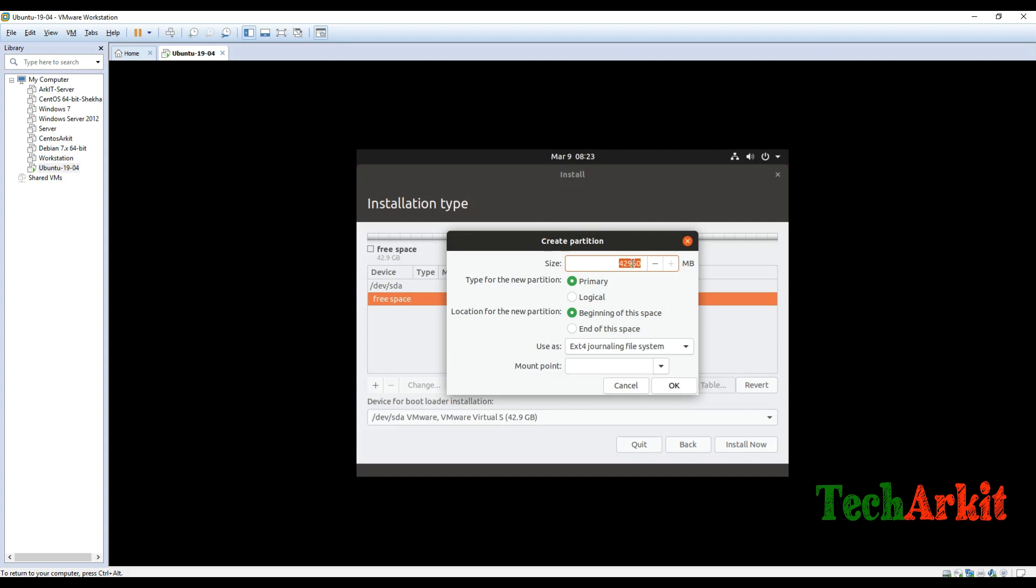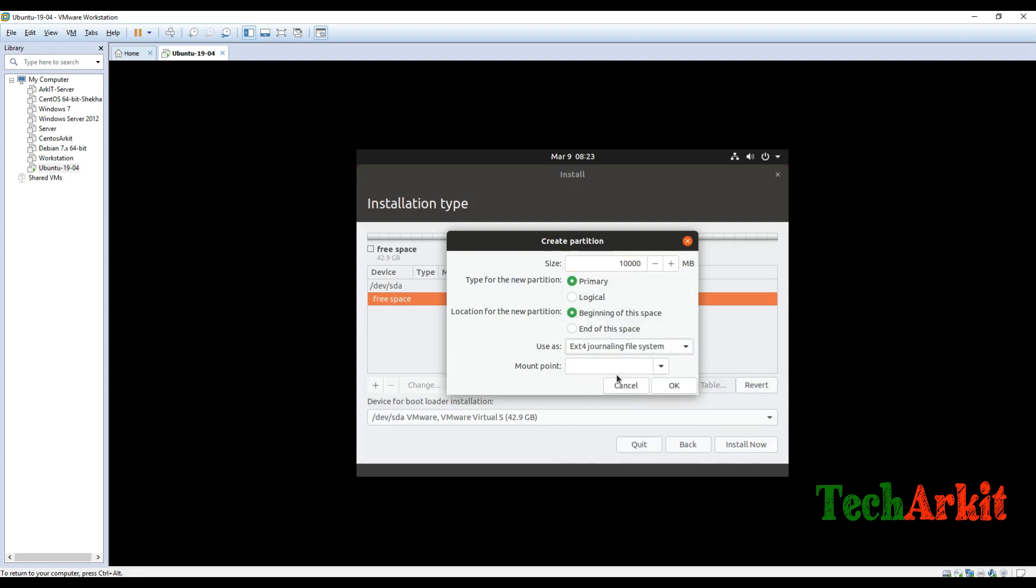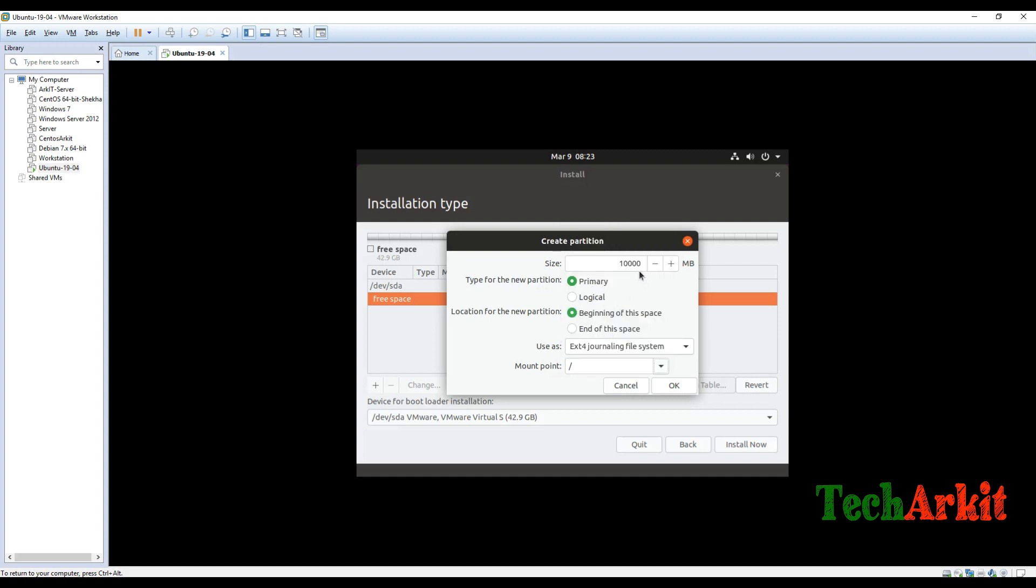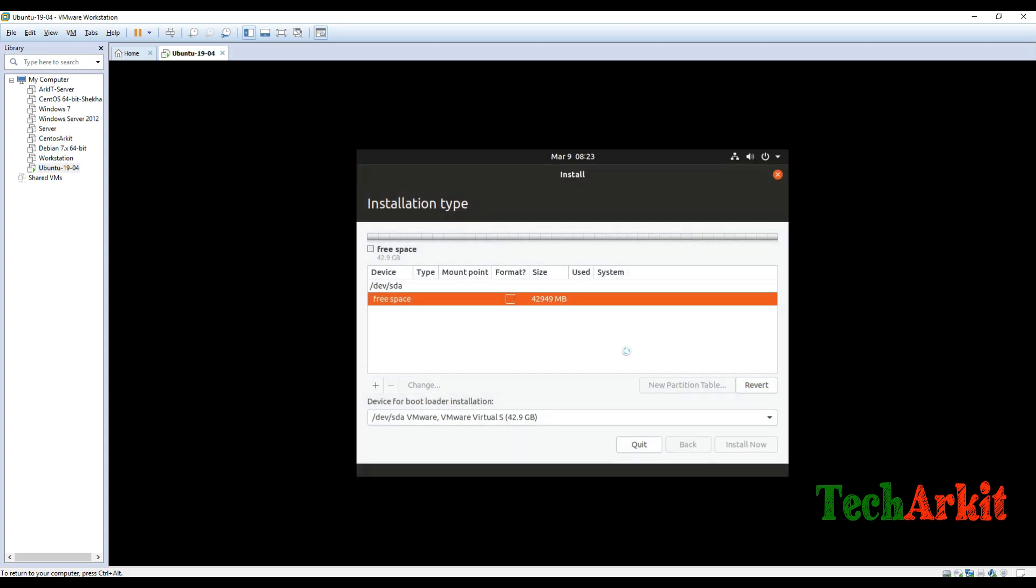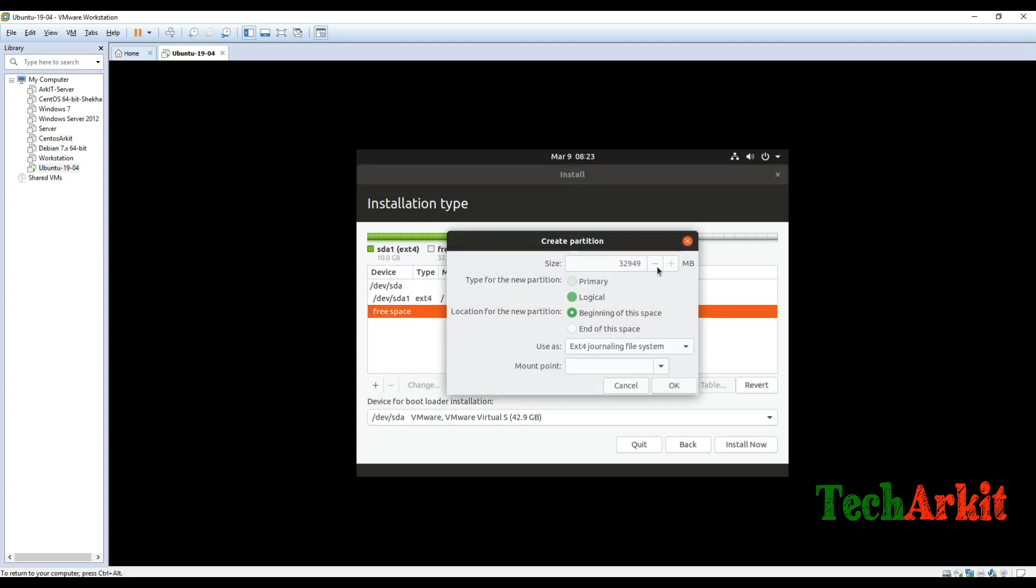Now provide the space for slash. So depends on your hard disk size, so I'm just selecting the space over here and the file system, whatever it is, you can use it. Slash is created now. Now select the free space again, click on plus sign, and you have to create the boot partition. Maybe it is in between 500 to 800 MB would be good in size, and mount it to /boot and click okay.